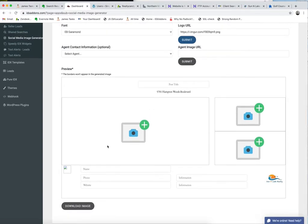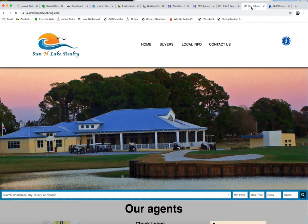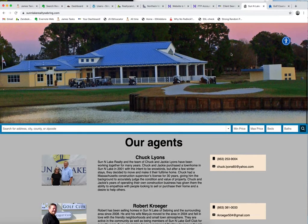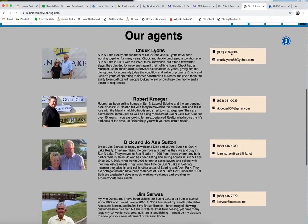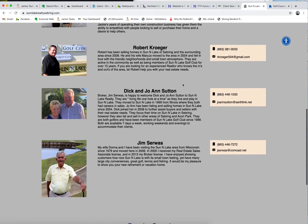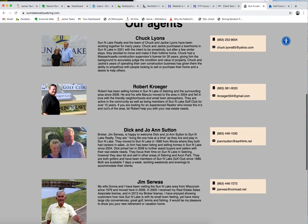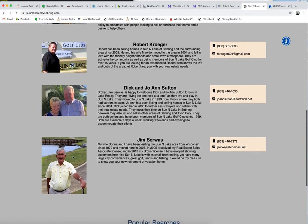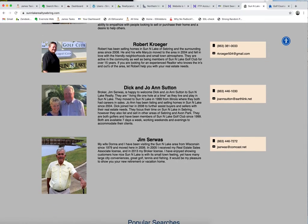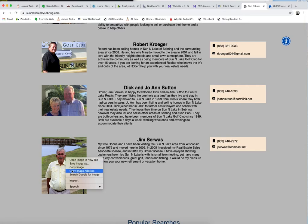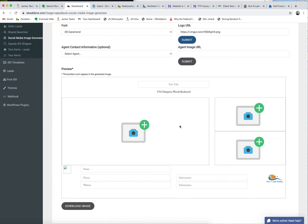If I want an image for the agent, then what I would do here is, for example, I pick the best looking one of all these agents—that's probably one of these two ladies—but we'll pick Jim since he's the owner. And again, copy the image address.